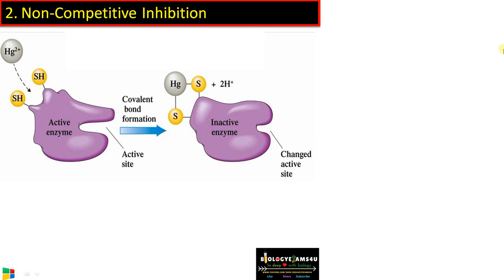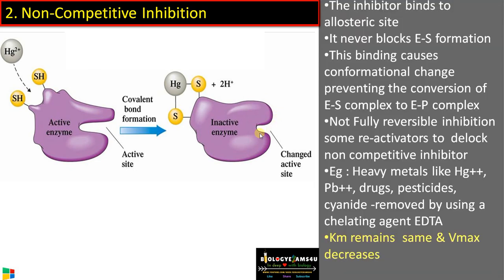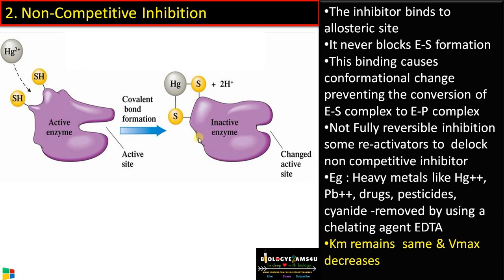The second type is non-competitive inhibition. Heavy metal mercury is a classic non-competitive inhibitor that binds to functional groups like the sulfhydryl (SH) group at the allosteric site. This causes a conformational change in the active site so the substrate cannot bind effectively, preventing formation of product. The enzyme-substrate complex may still form but product formation is prevented. Other examples of non-competitive inhibitors include lead, pesticides, and cyanide in the case of cytochrome oxidase.